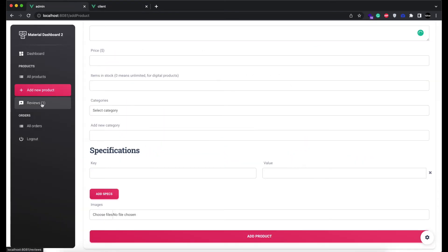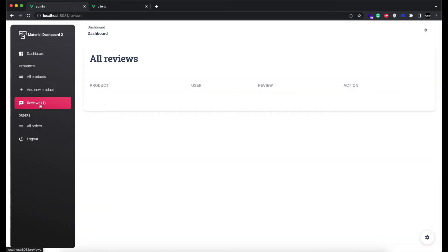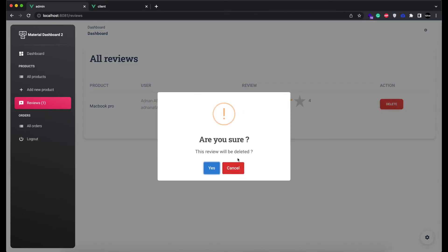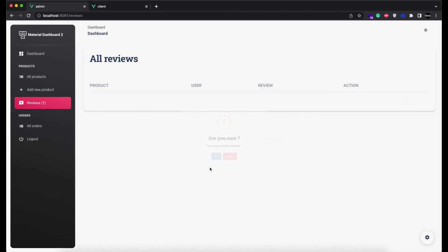Admin will get a notification that a new review has been posted and he can see them here. The product which has been reviewed, the user and his email so admin can contact him in case of any negative review, and the ratings and the text entered in the review box. Admin will also be able to delete the review if he wants.